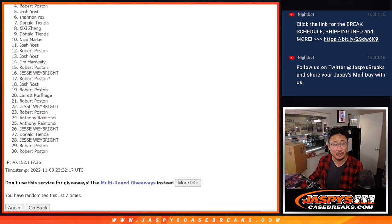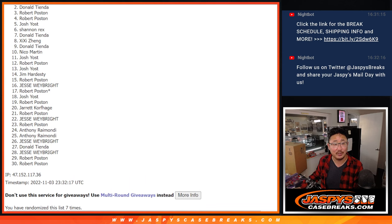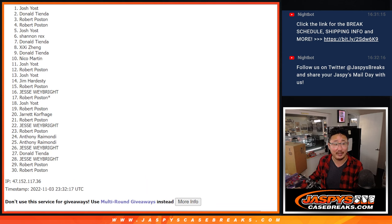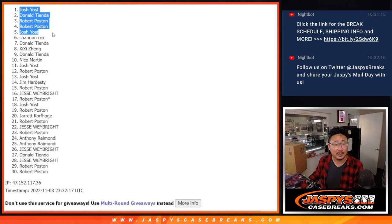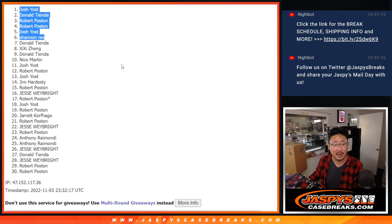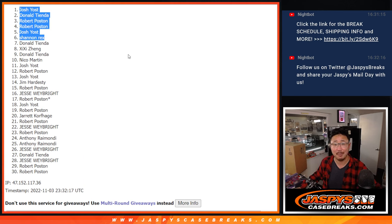Rex is happy. So is Josh. Robert. Robert. Donald. You did get in. And Josh. All right, Donald. At least you got a spot in there. Congrats to the top six. We'll see you in the next video. Jaspi's Case Breaks dot com.